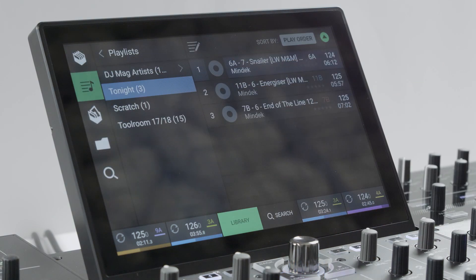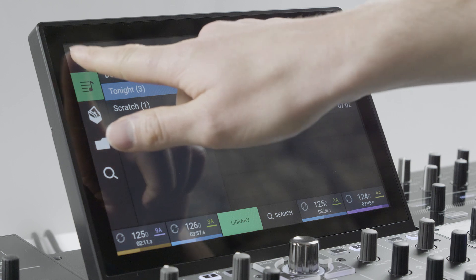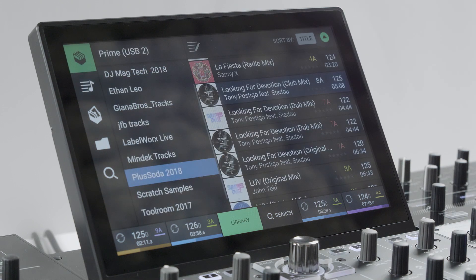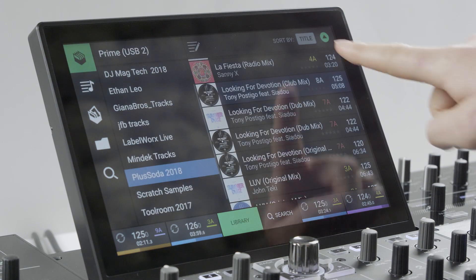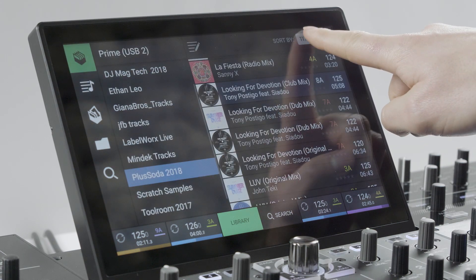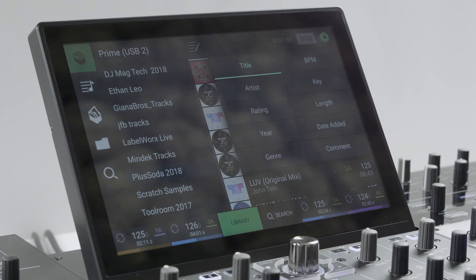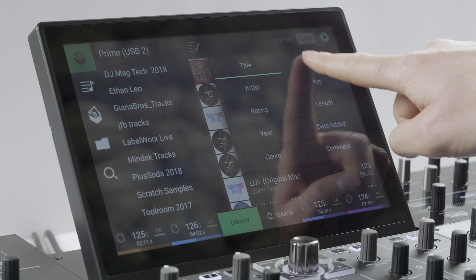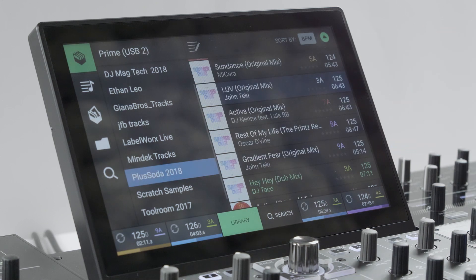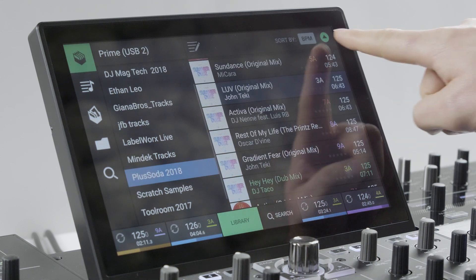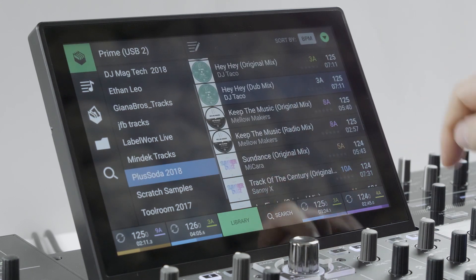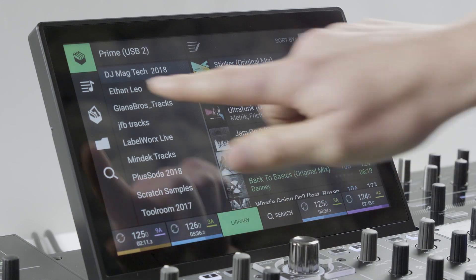Tapping the library icon shows the full music library screen and here you can tap through crates and playlists. Sort by different categories by tapping the sort icon and switch top to bottom ordering with the triangle icon.